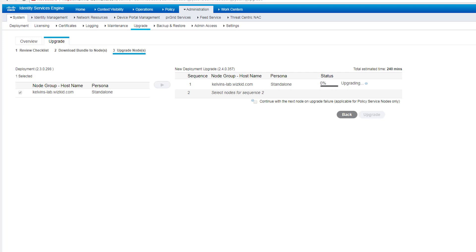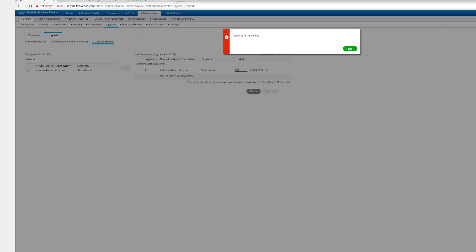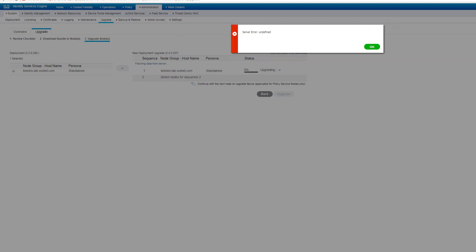I just wanted to quickly show you guys that now that the upgrade is underway, I've been presented with an error on the user interface. Now this is because all the services have shut down now that the upgrade's in progress, you know, the upgrade's progressing.